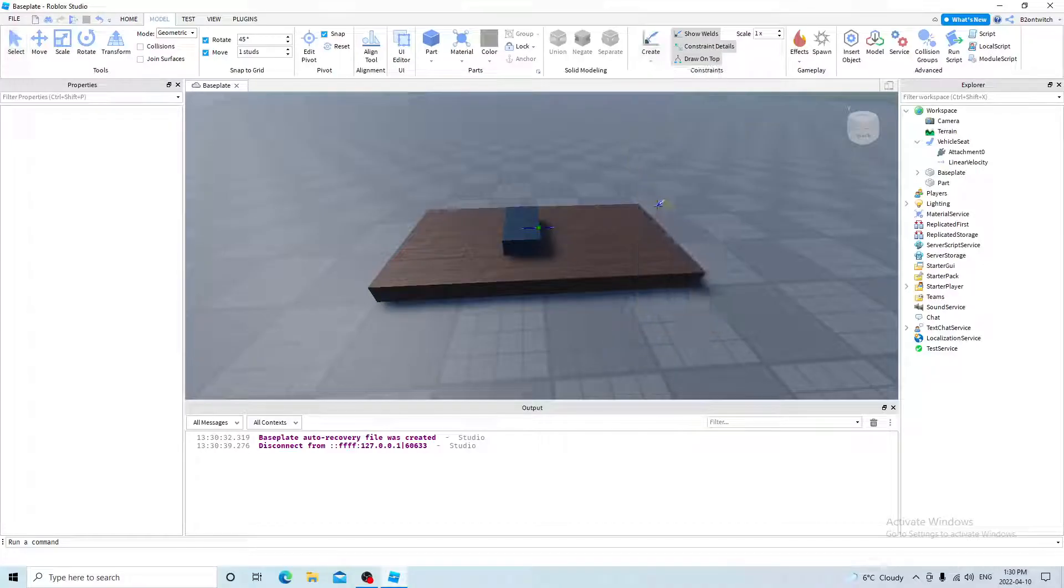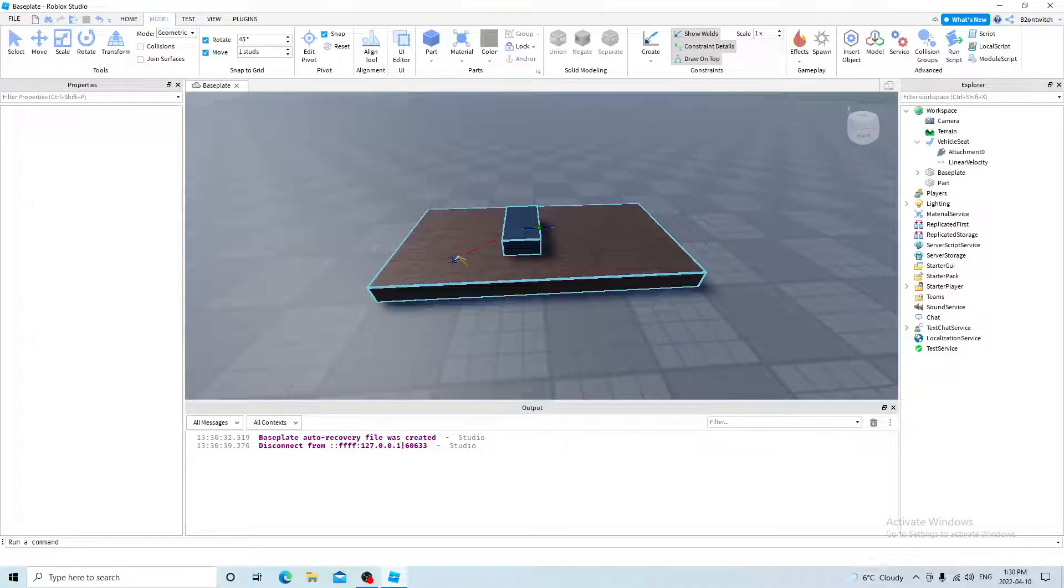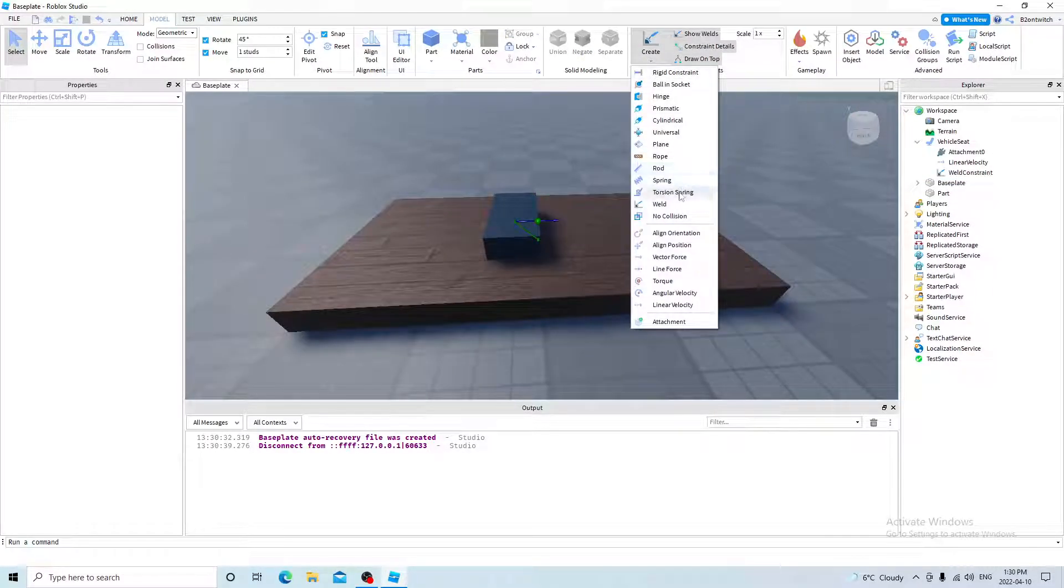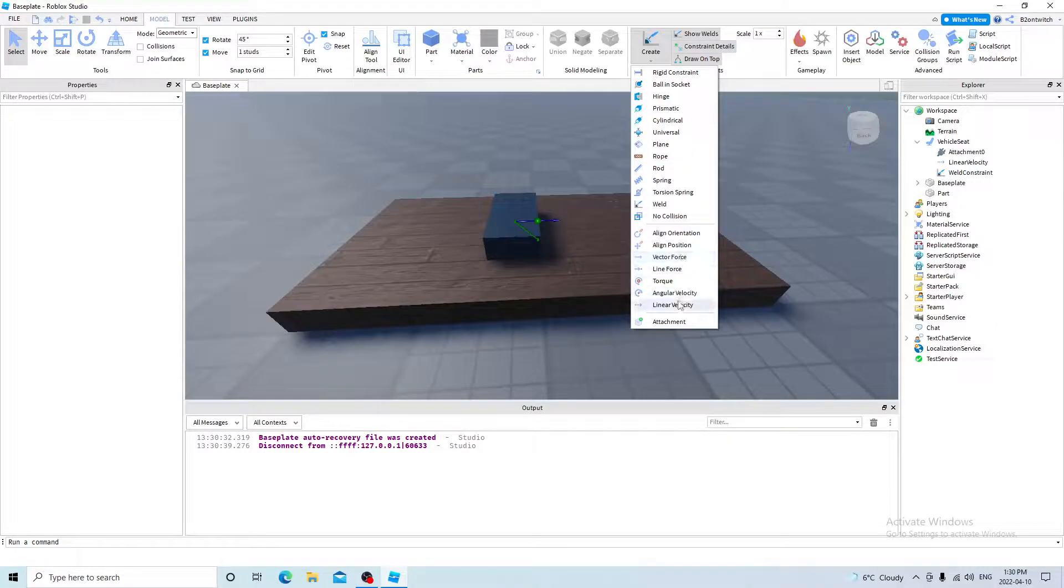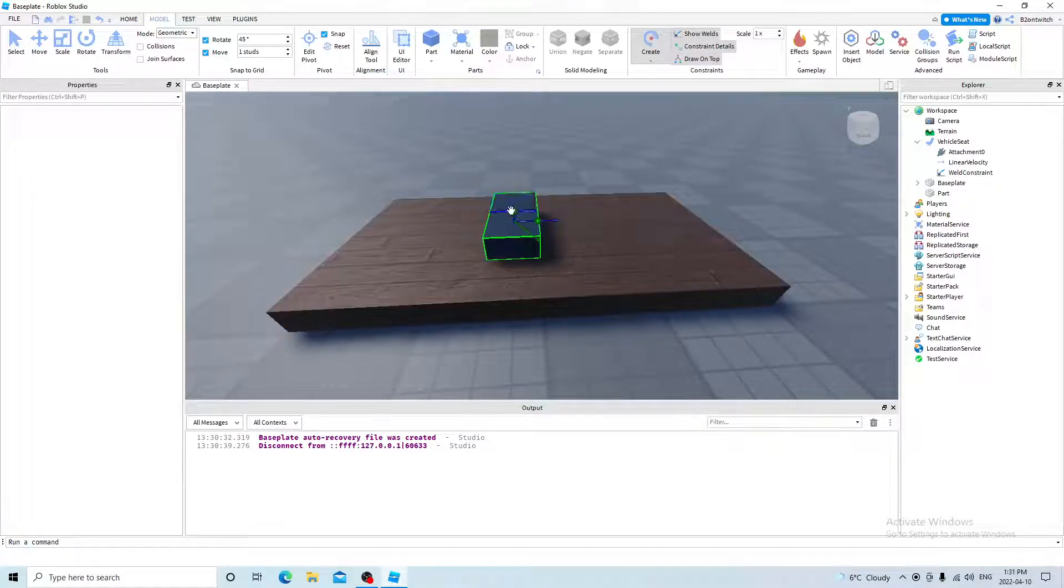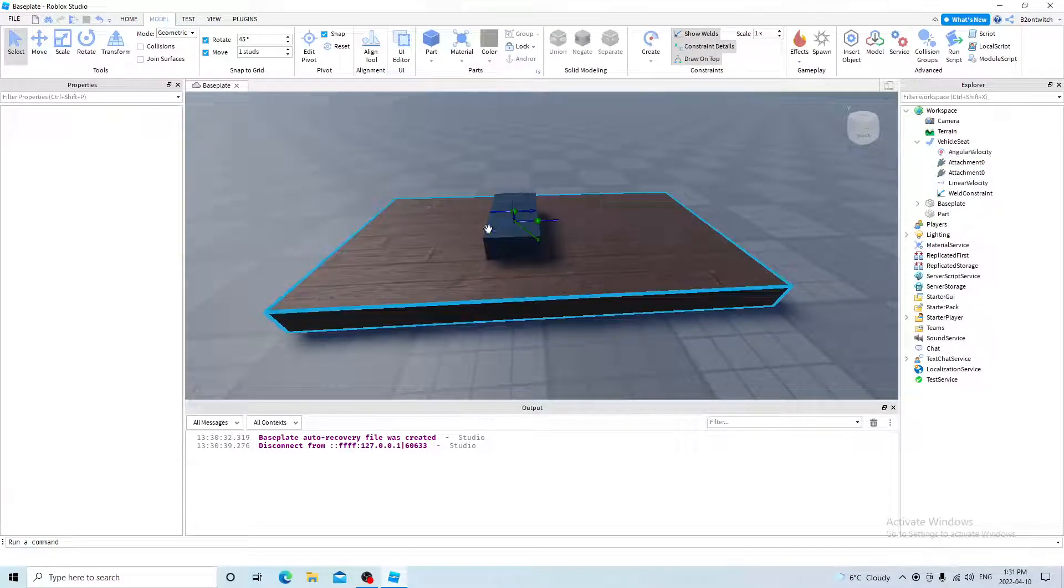And click on create, weld constraint, weld the vehicle seat to the boat. And click on create, and then angular velocity, and put it on the boat.